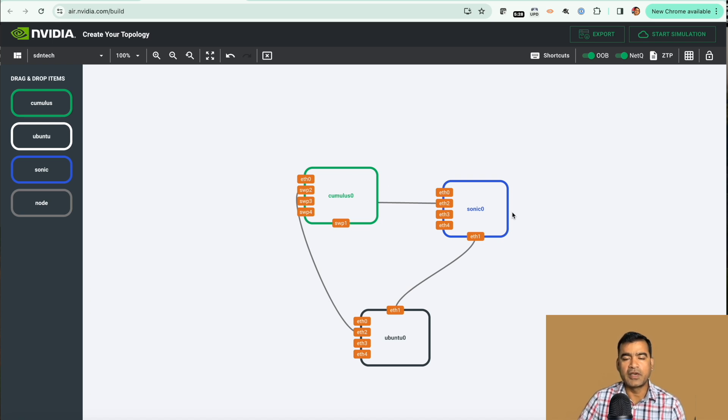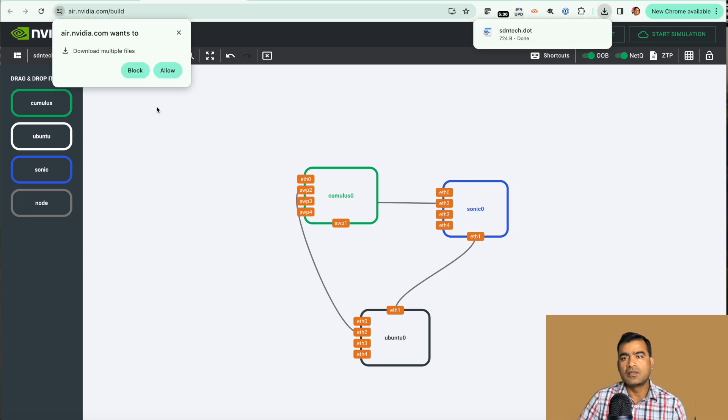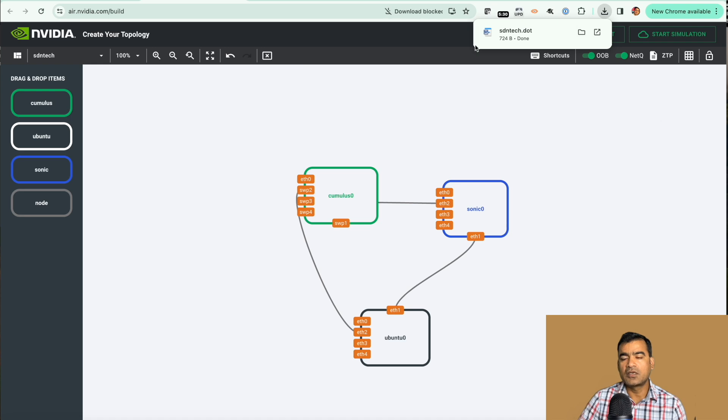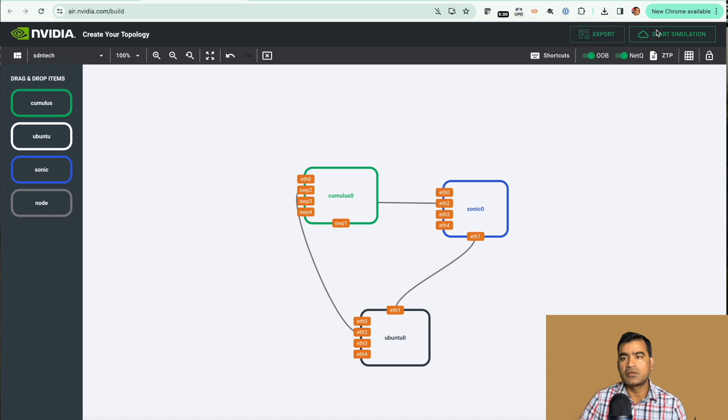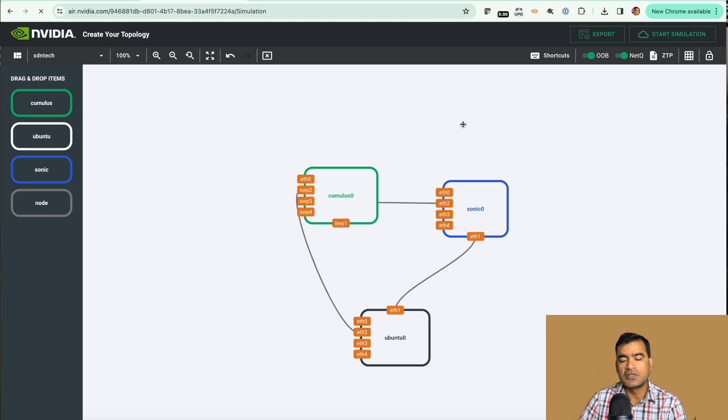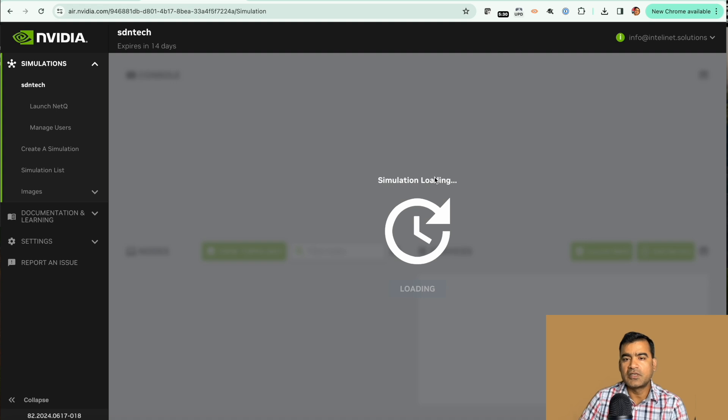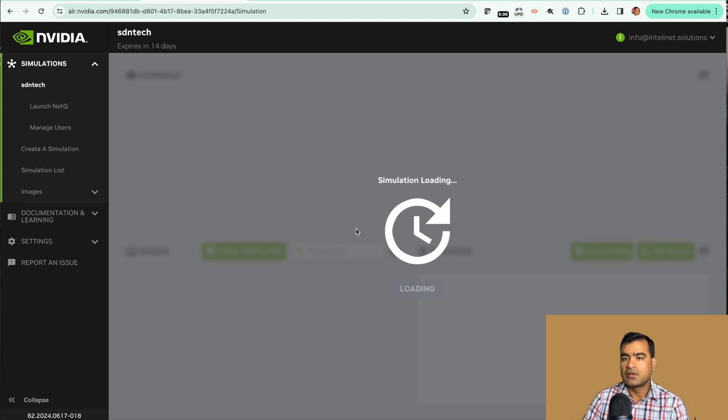And like that we have built a topology, three node topology with Cumulus, Sonic, and Ubuntu. You can also use node if you want. At this point of time we are good. Either you can export the topology as a dot file so that you can import it in future, or you can go ahead and start the simulation.